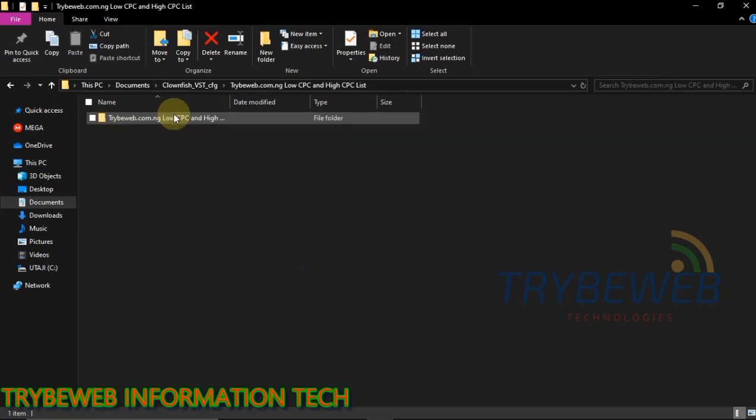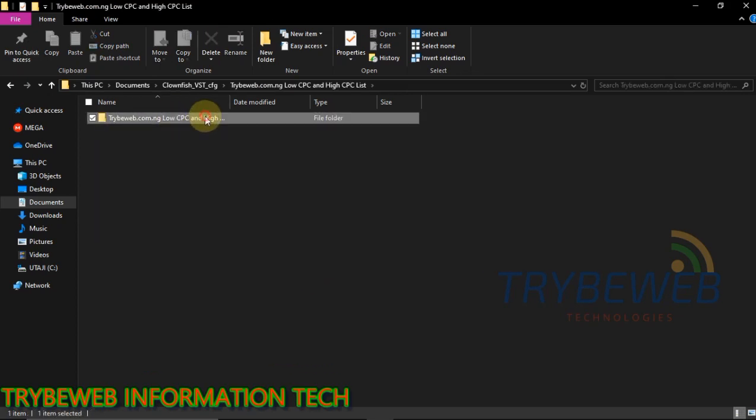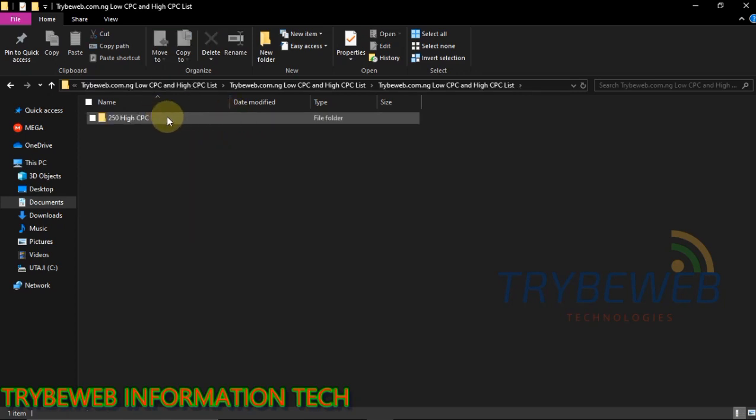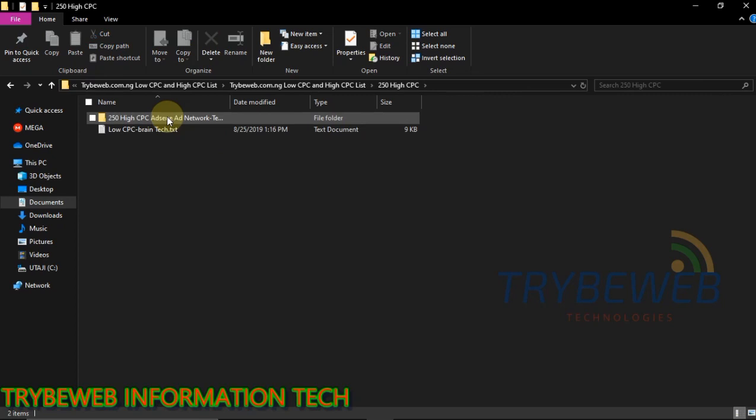It will ask for a password, check the comments section for the password to the file. Open the several subfolders until you get to the TXT document called LoCPC.